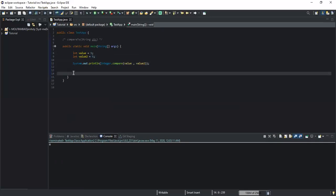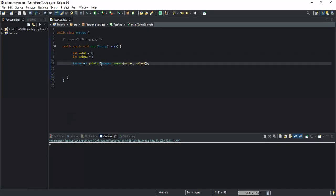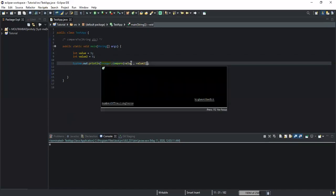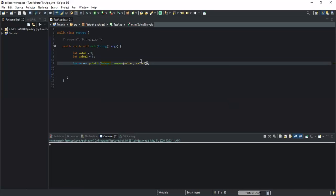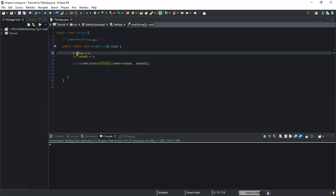You use the compareTo method — the Java String compareTo method — to compare two String values. But you use Integer.compare to compare integer values.